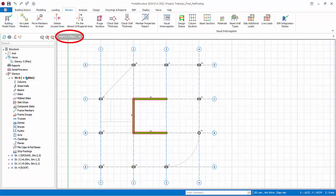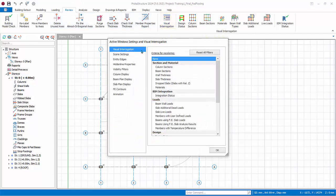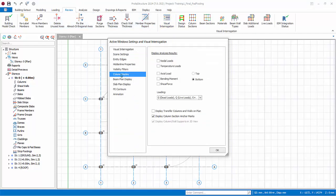Effectively, we are now looking at the column and wall stump below the ground level. You would find it helpful to display column forces on the plan view. Go to Review tab, Visual Interrogation, Column Plan Display.